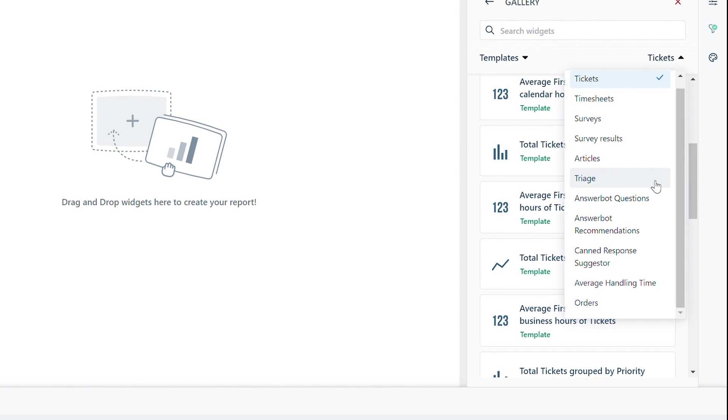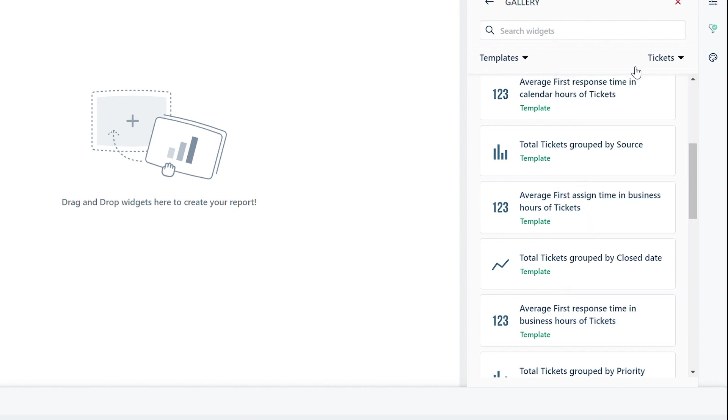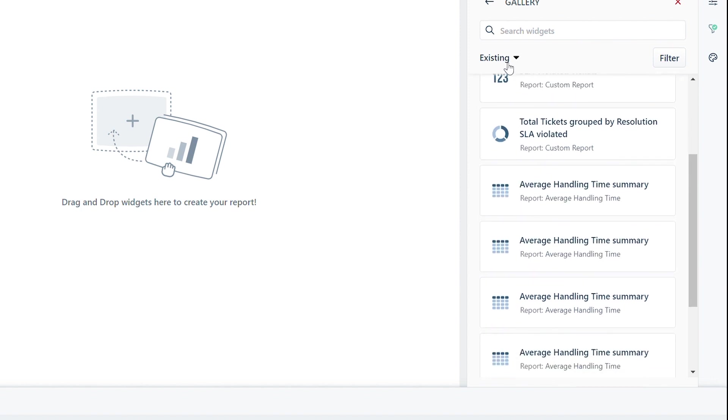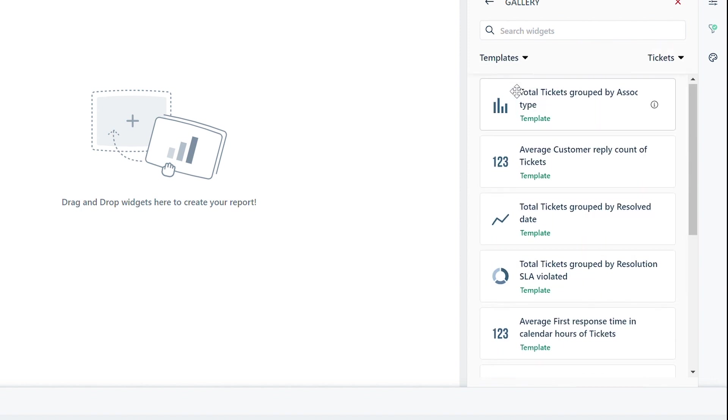If you wish to use an existing widget, click on Templates and choose Existing from the dropdown. Search and find the widget you wish to add from available templates.